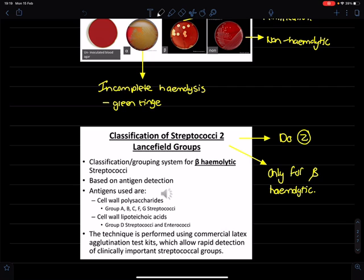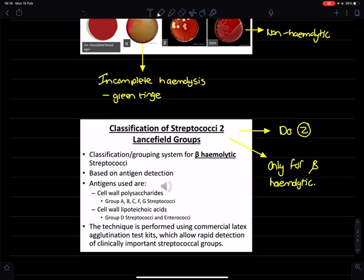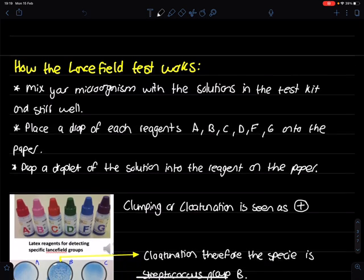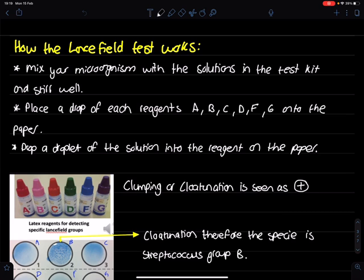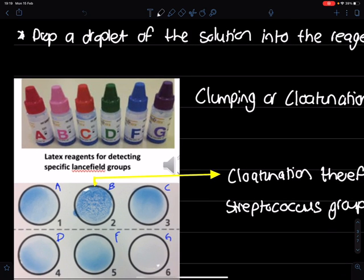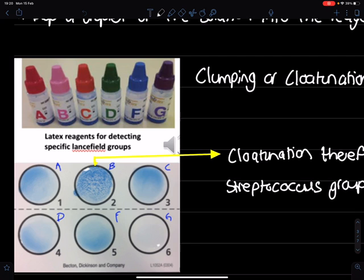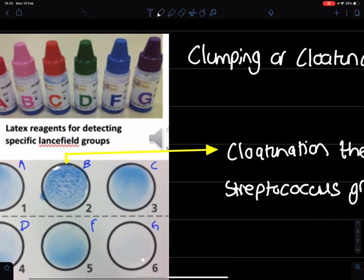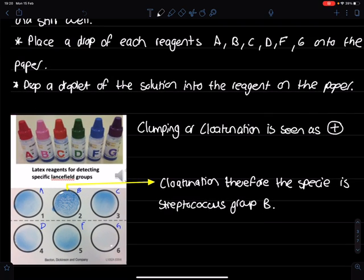Streptococcus can be classified by Lancefield grouping into group A, B, C, D, F, or G — group E is skipped. The Lancefield test works by taking your microorganism and mixing it with the solutions in the test kit. You then take the small bottles from the kit — one for each group — and drip one drop onto the corresponding labeled spot on the paper for A, B, C, D, F, and G. Then you drip your microorganism solution onto each spot, and wherever agglutination (clotting) occurs, that identifies the Lancefield group of your microorganism.